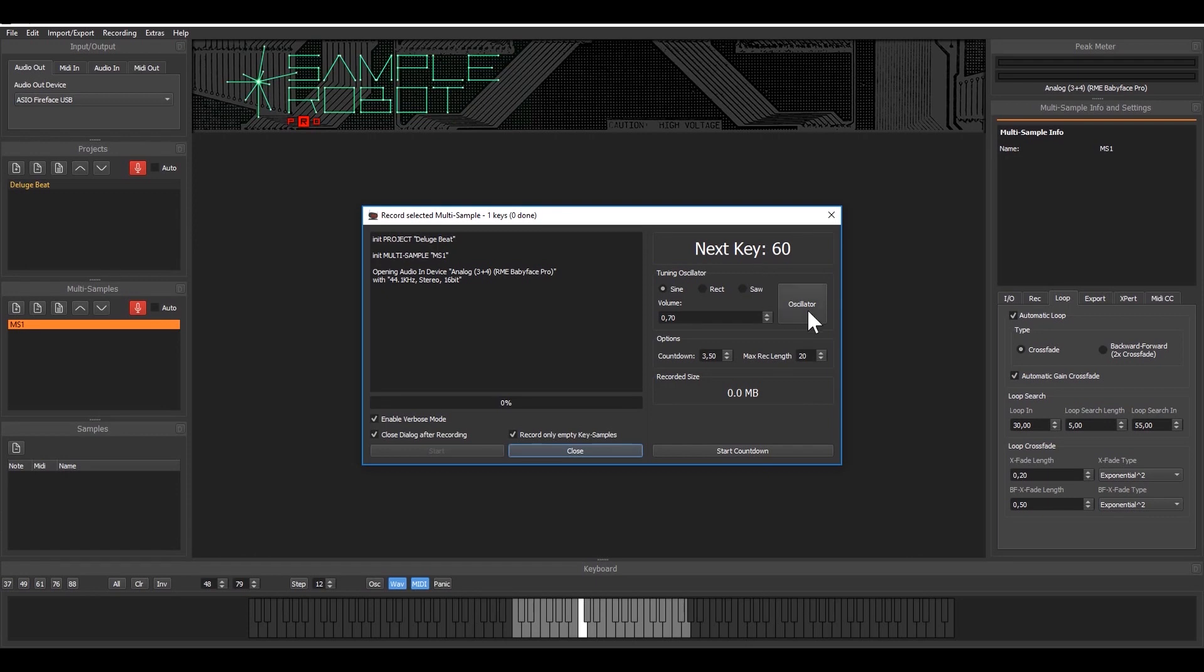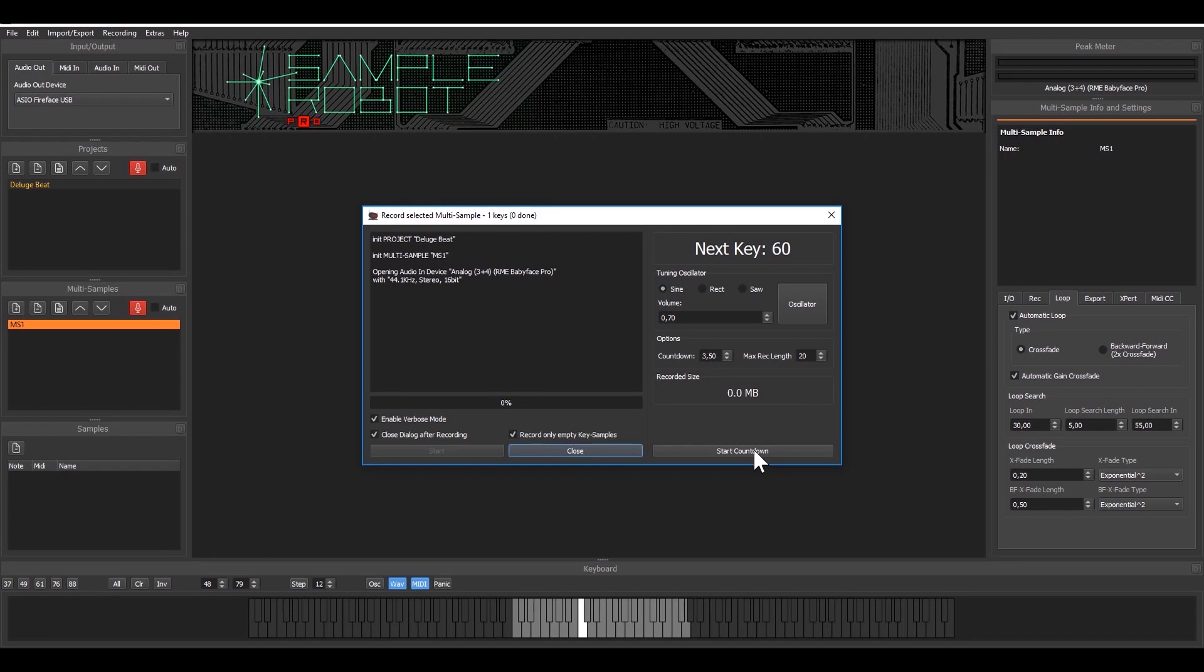You can even have a tuning oscillator played here to tune your instruments. In this case we don't need that, we just go on with the countdown and I hit the play button as soon as the countdown is over on my deluge.